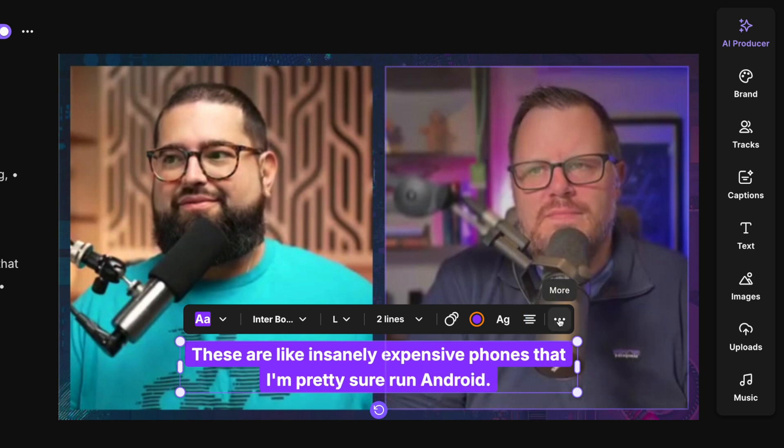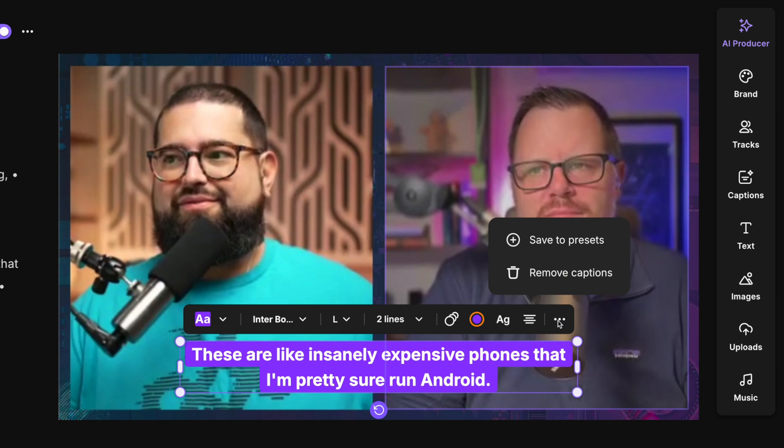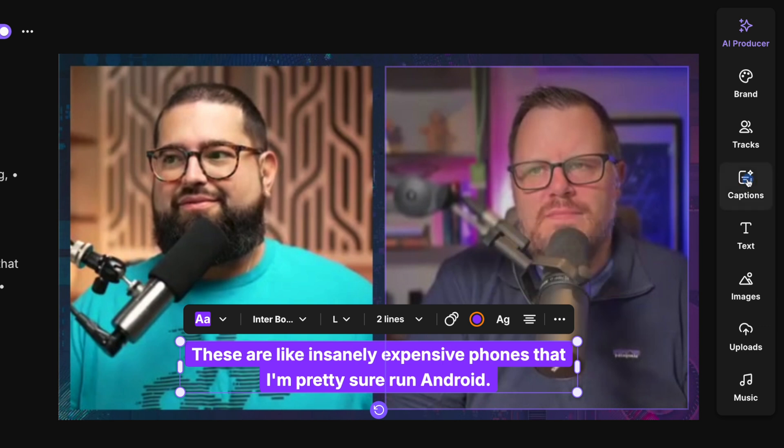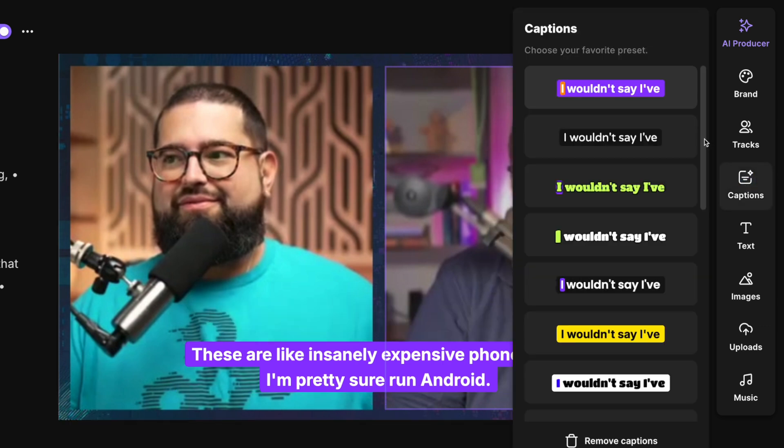Once you have the captions looking exactly how you like, click the three dots for more options and then you'll see a new save to presets option. If I click save to presets, you'll now see this style back in the captions tool. If I go here, you'll see the style that I just saved is right here at the top: purple background, orange highlights for the active word.